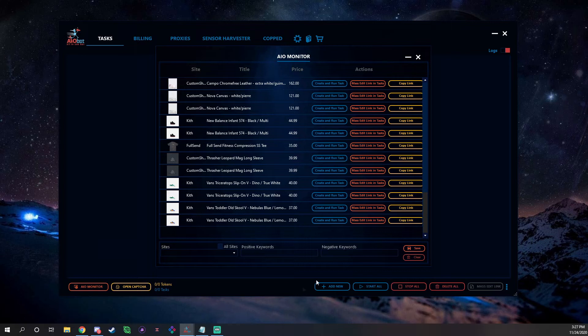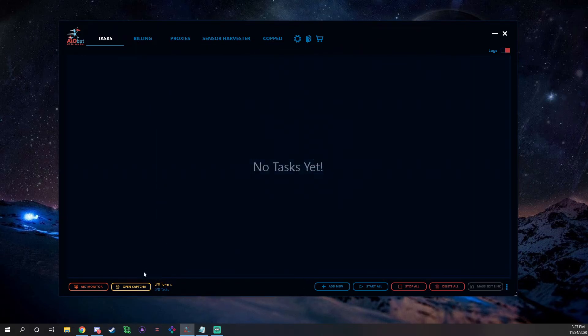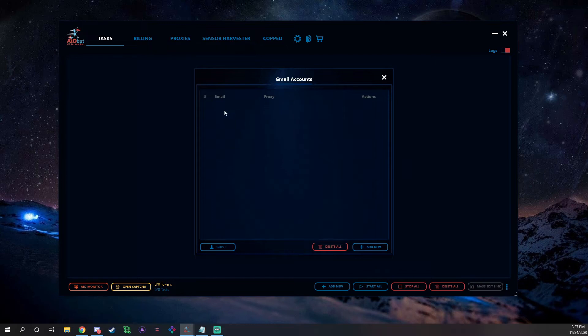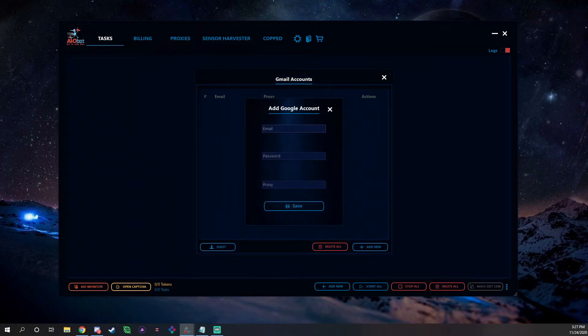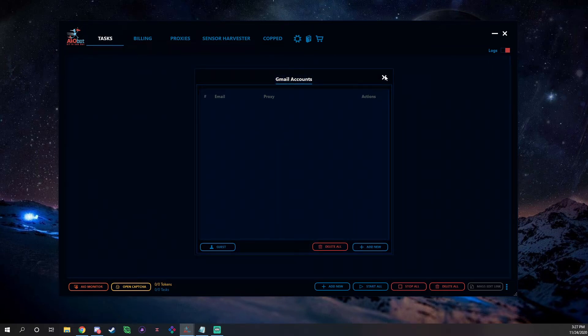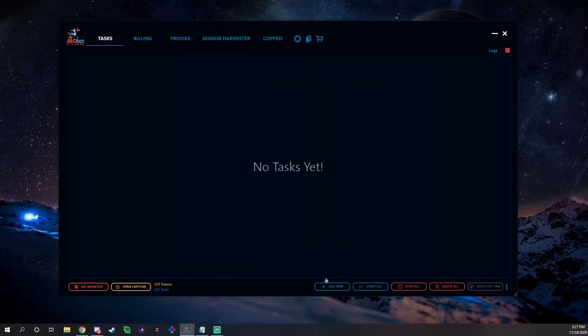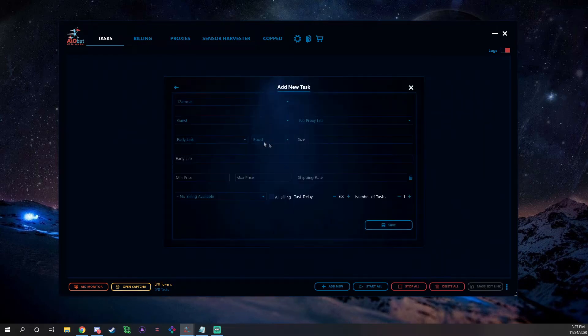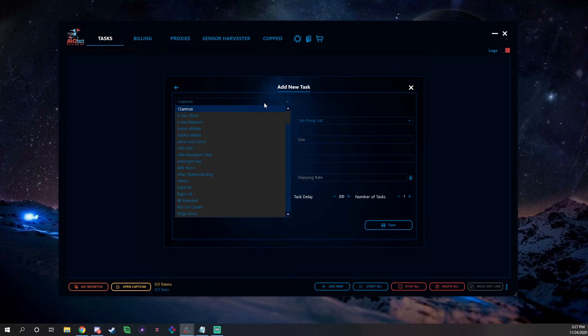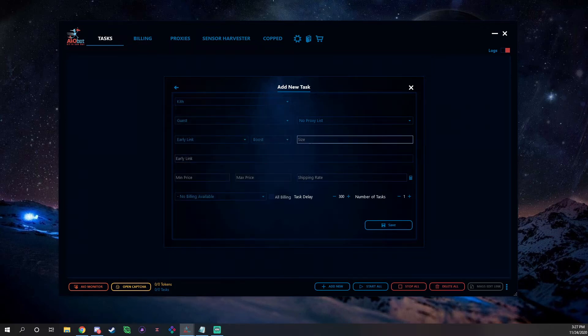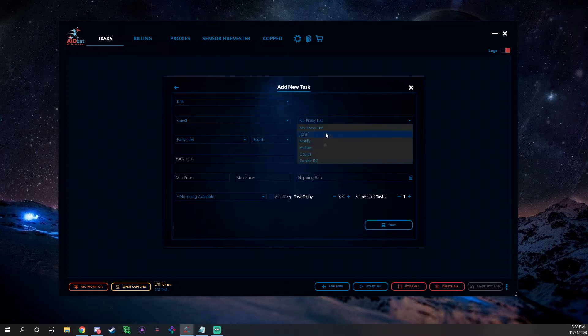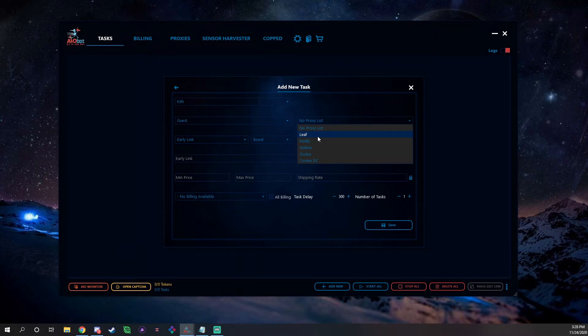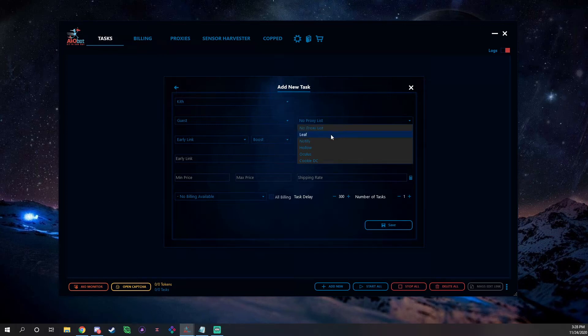You can monitor it with keywords and negative keywords, and then you just hit Save and just leave this open. We have their Cap Solver right here, obviously you can add all your Gmails in, you can do a guest checkout or a guest solver. Add new, obviously email, password, proxy, pretty straightforward. We have your Add New tab which is for tasks, Start All Tasks, Stop All, Delete All, and then Mass Edit Link. I'm going to show you guys how to set up for a Shopify job, for example, like if you're going to run Kith.